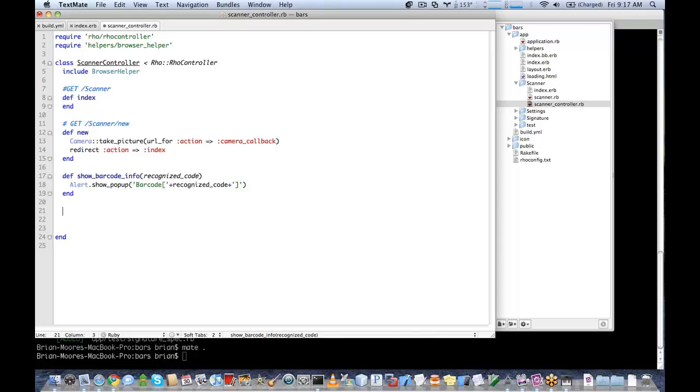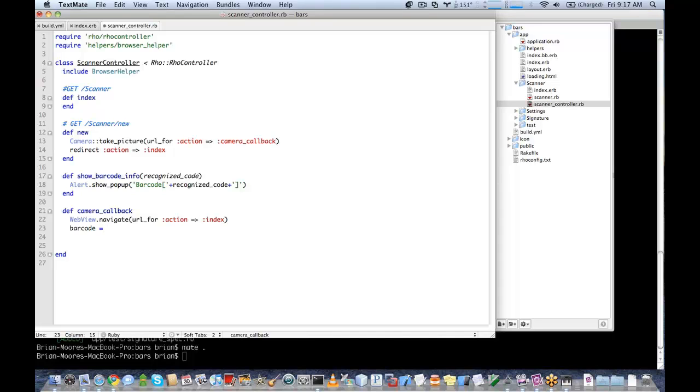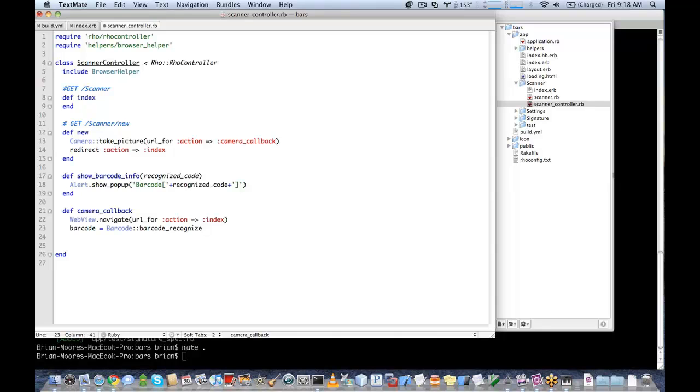And finally, we're going to implement our camera callback where all of the barcode work is going to be done. You'll find it is very simple. We'll define our camera callback. We'll have our web view go to our index page. And finally, we're going to call our barcode recognizer. So the way to use this is you call barcode.barcode_recognize. And what we need to do is pass this a path to the image. So if you have images already on your device, you can use that. And if you take a look at our system API samples, there's a couple of barcodes included that demonstrate that.